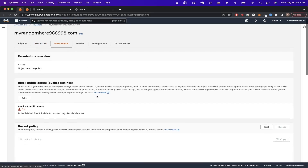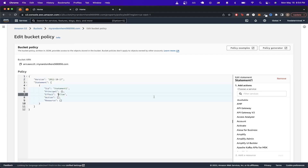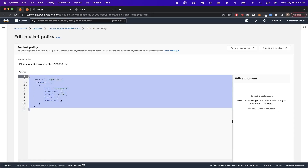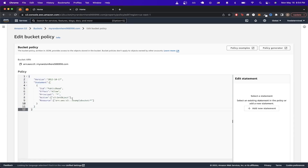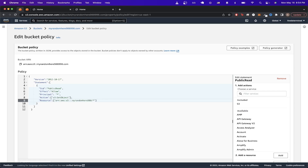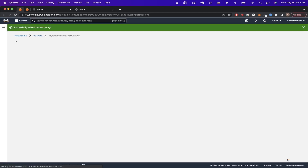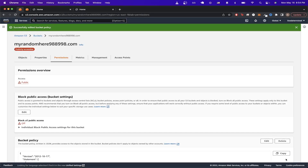The last change for this bucket is editing permissions. Click on the Permissions tab, scroll down to Bucket Policy, and hit Edit. Paste in your bucket policy, and where it says example bucket, type in the name of your bucket — mine is myrandomhere988998.com — then hit Save.